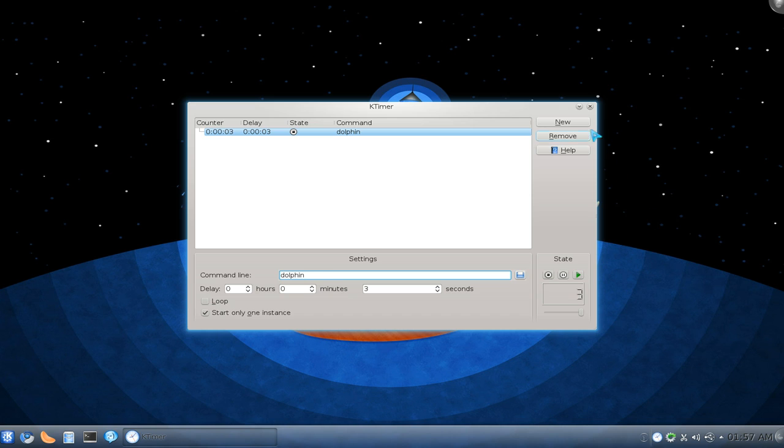That's it for this one. KTimer, pretty useless, but might be useful to you.